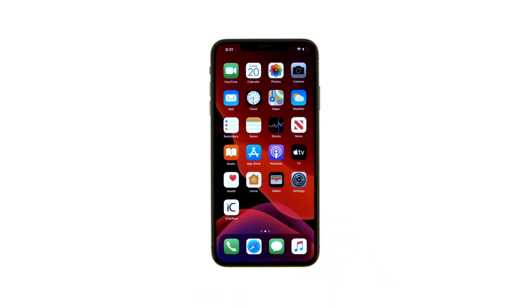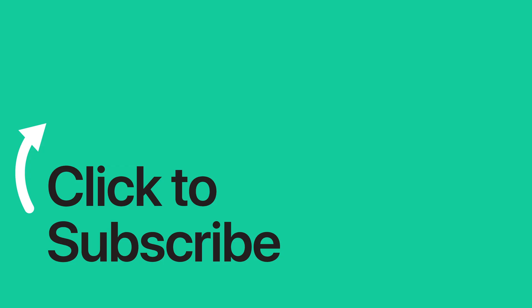Please see the text version of this tutorial for more details, and remember to follow or subscribe to iClarified for more Apple News videos and tutorials.